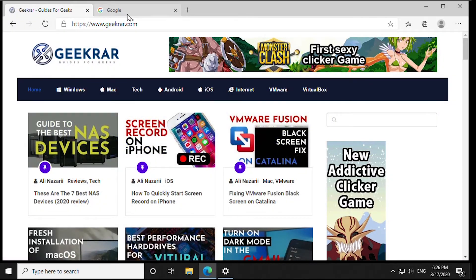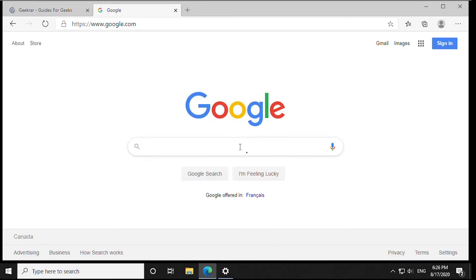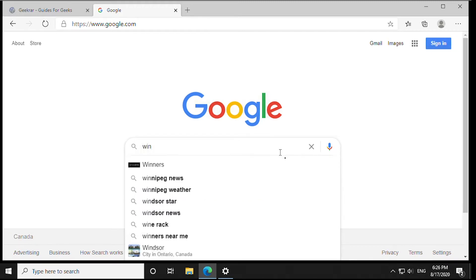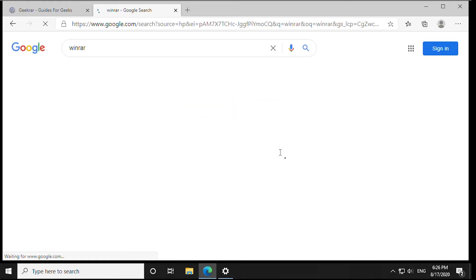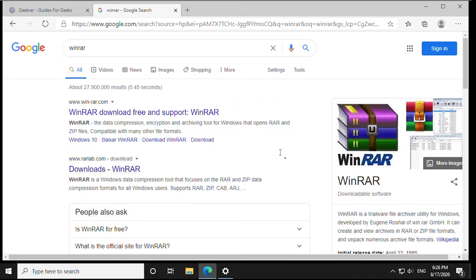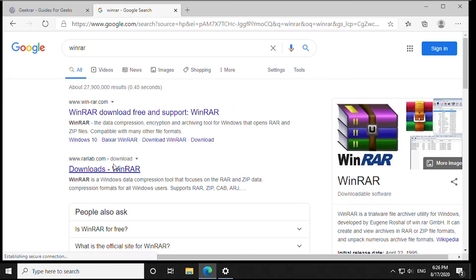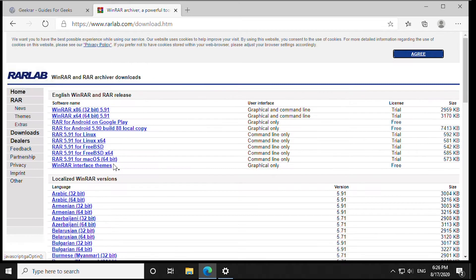To begin, open up your browser. In Google you can just type in winrar. In here we'll look for Rarlabs, which is the creator of the application.